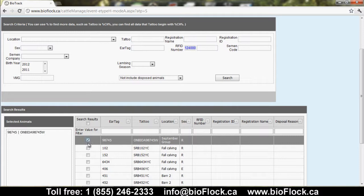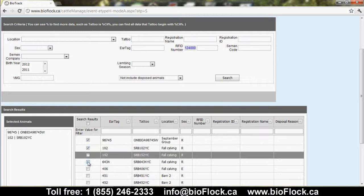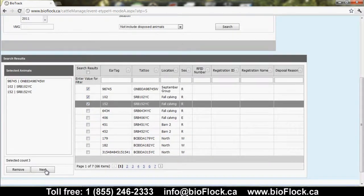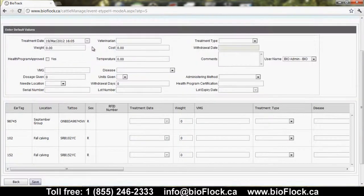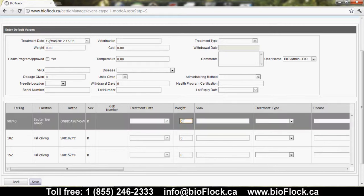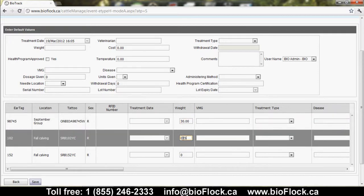If we look at one event in particular — say, a health event — we would select the animals we're applying the details to and click Next. We can then add the health event details generally at the top of the screen, or for individual animals we may want to indicate individual weights on the specific animal line below. We would save that information, and it would be recorded as an event for those specific animals.